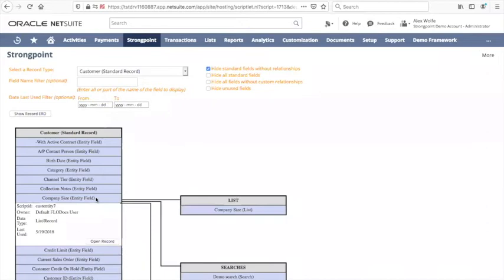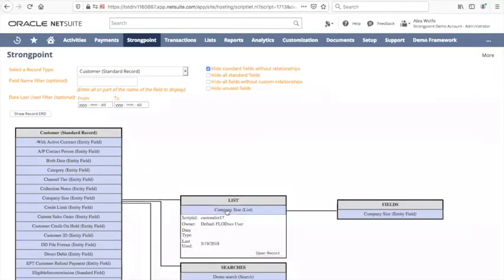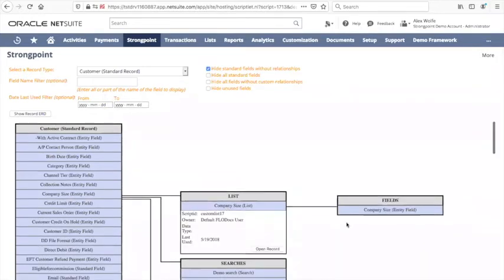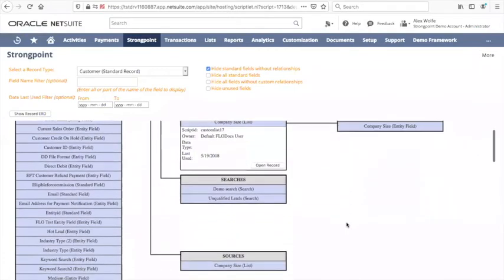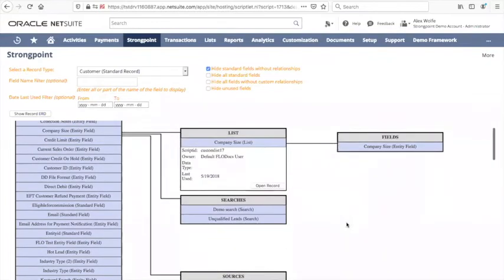If somebody was asking us if they could change the company size field, we can quickly check it. We can easily see that the company size field uses the company size list, and we can very quickly confirm that it's not used anywhere else. We can then check to see if there's any scripting or workflow that applies to us and the answer in this case is no.